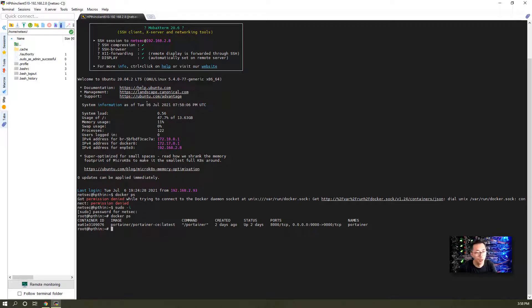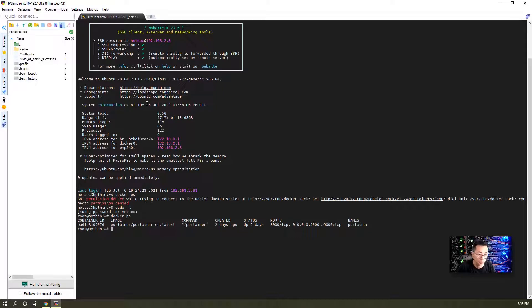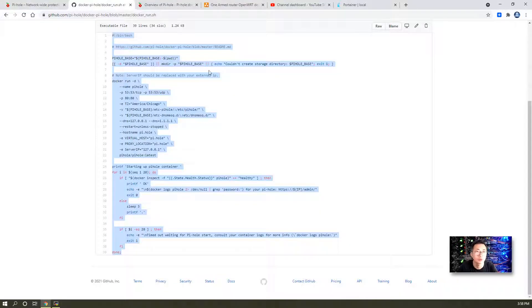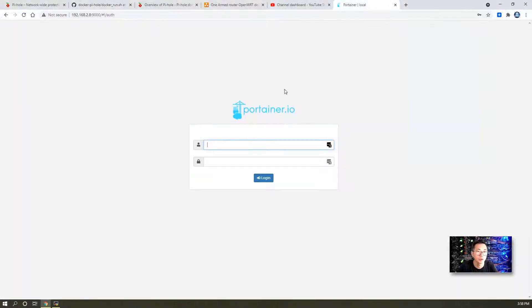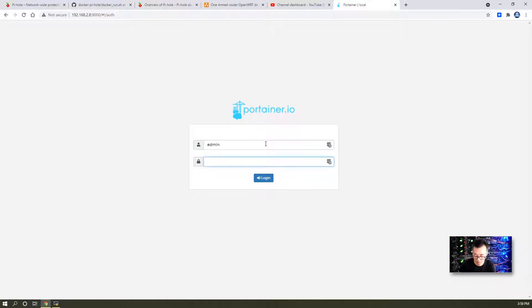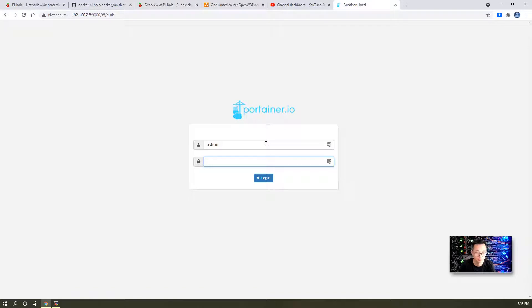In my Linux machine, I already installed Docker and the container manager, which we're going to use to manage our dockers in the future.